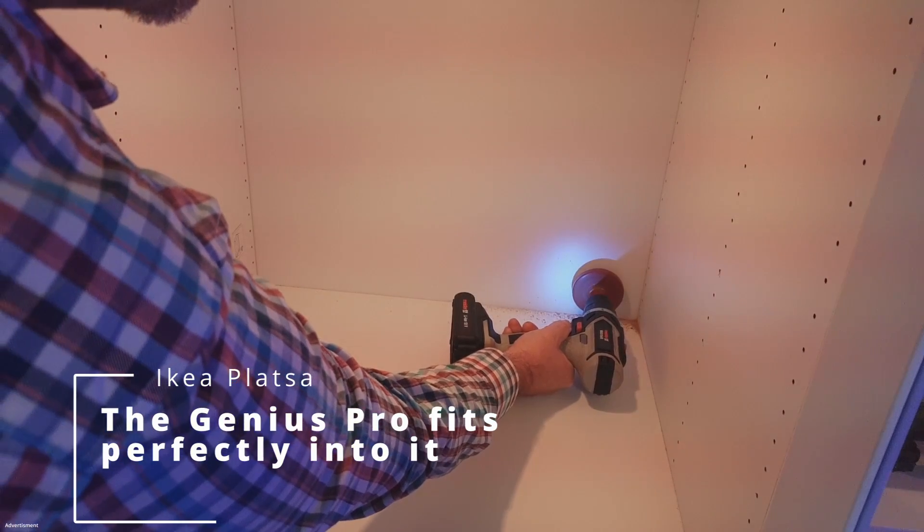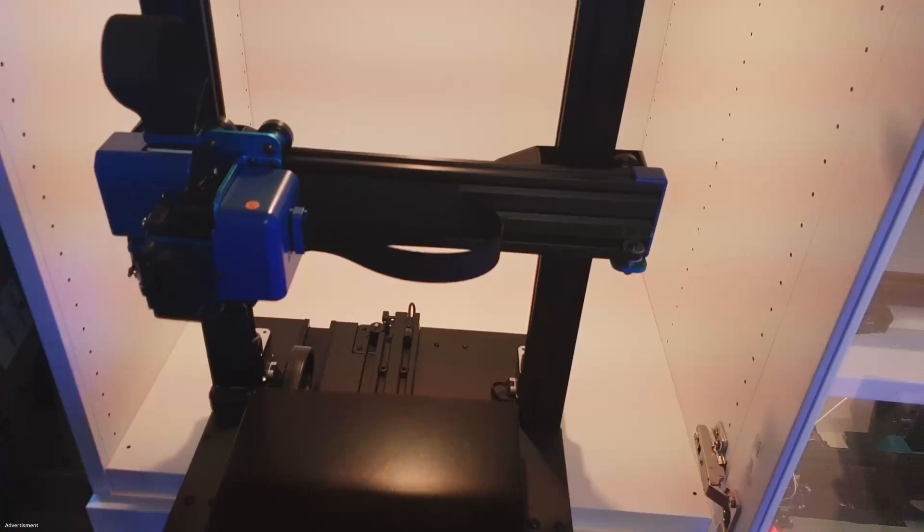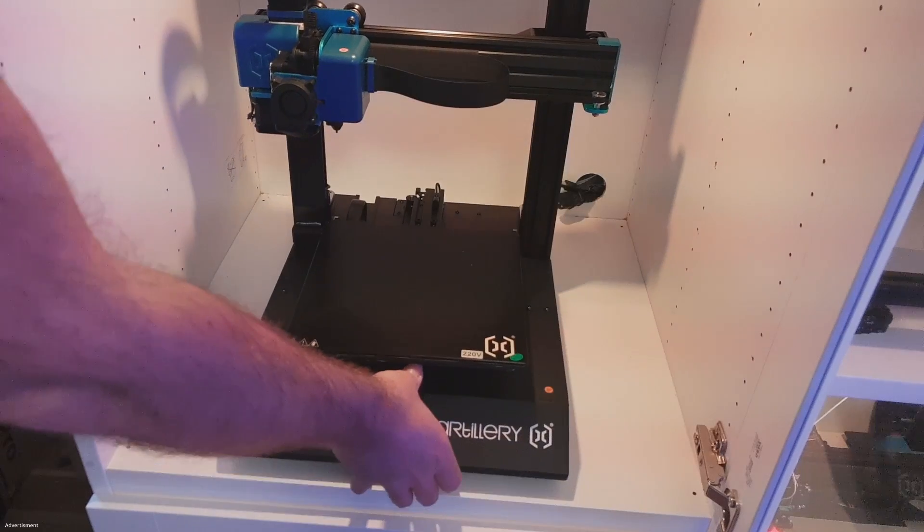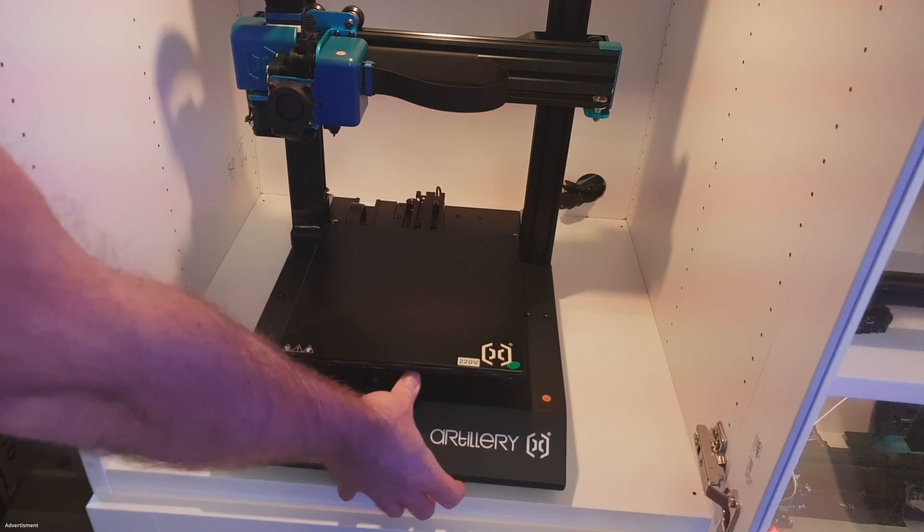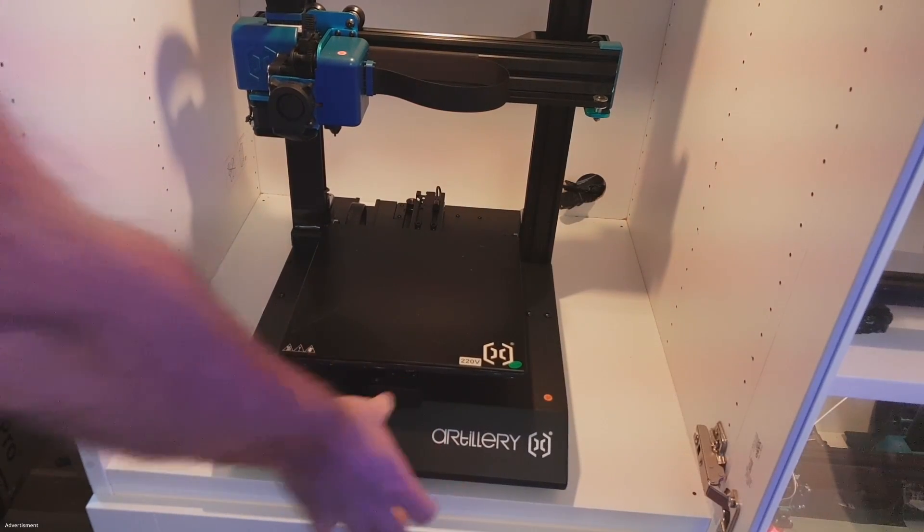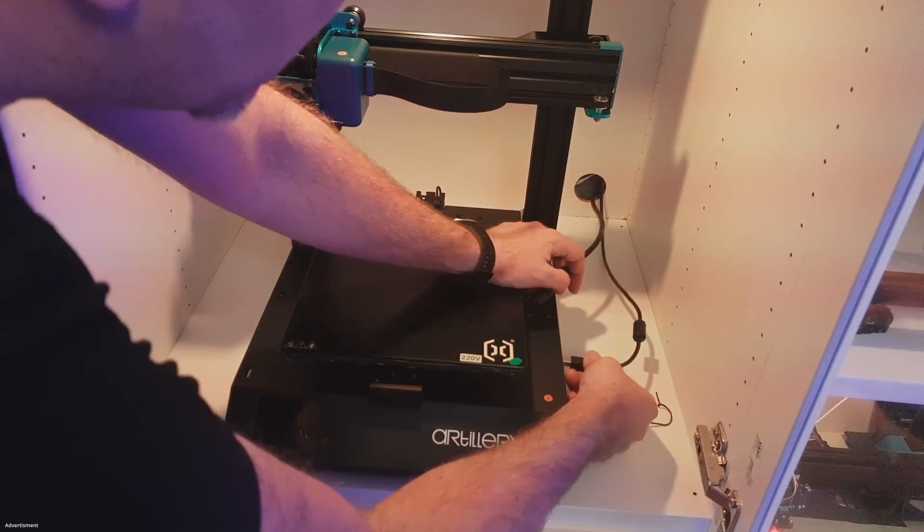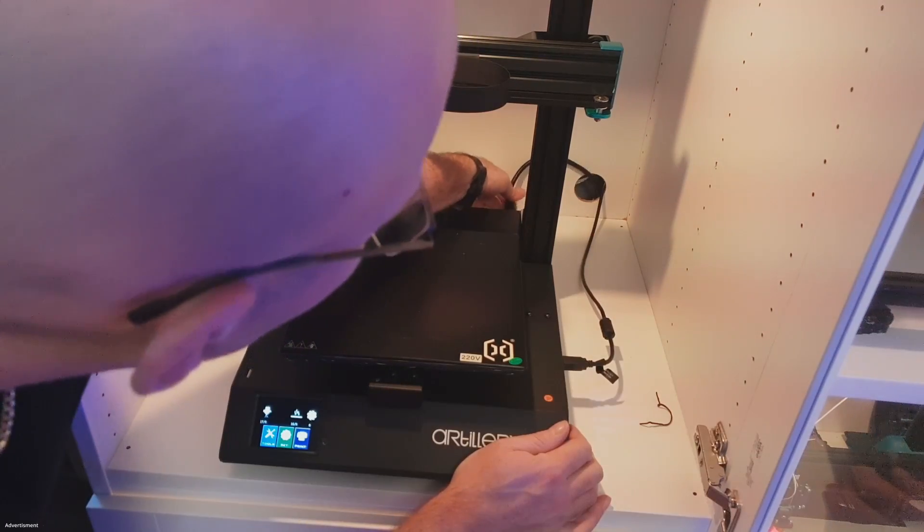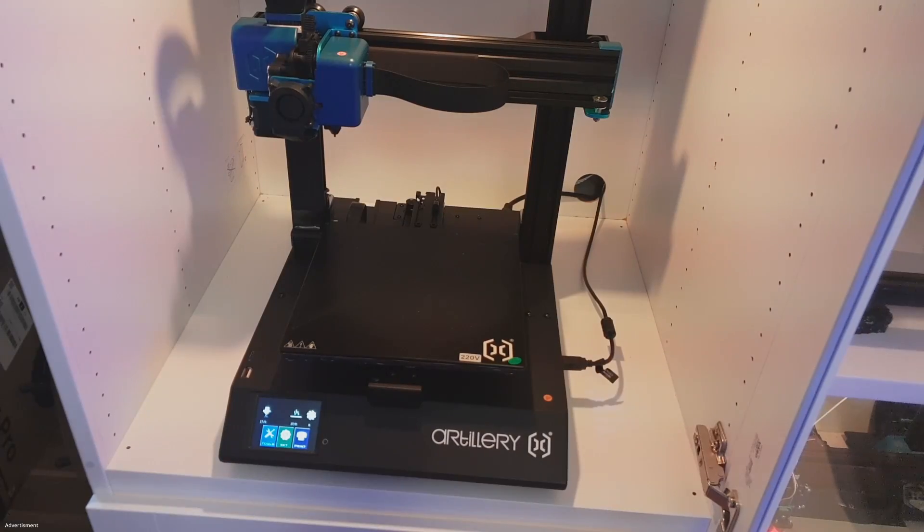The reason why is I prefer to print inside a housing to have better print quality when printing ASA or ABS. This printer fits perfectly inside Ikea Platza.